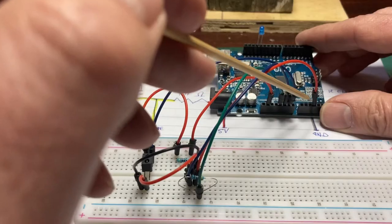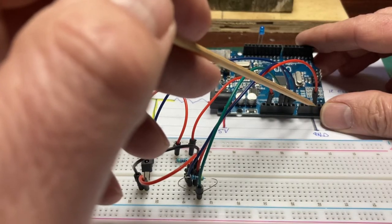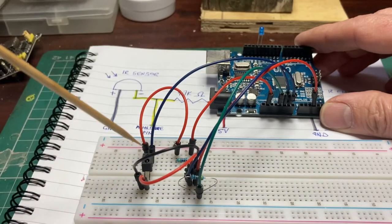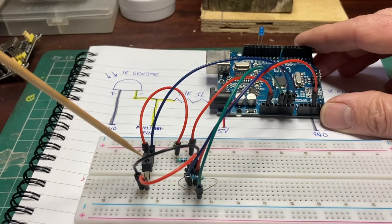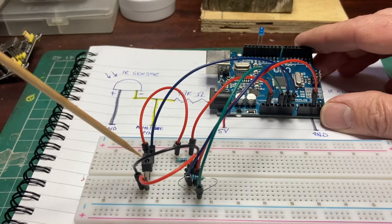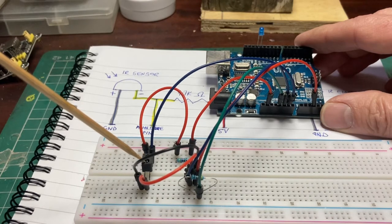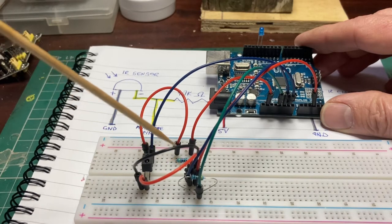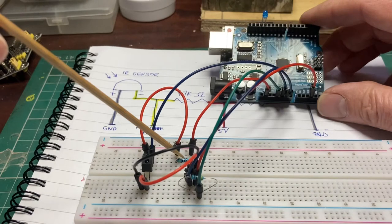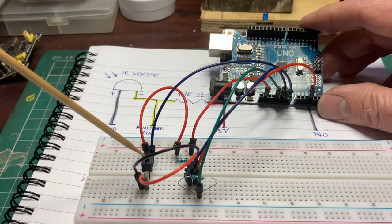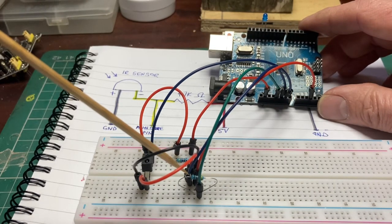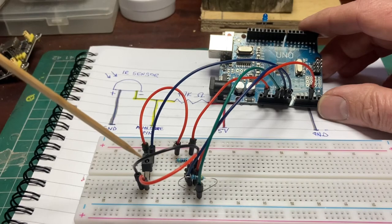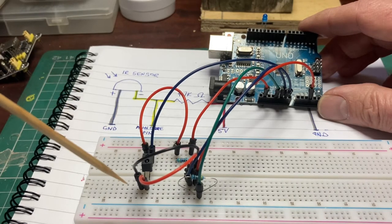It's this diagram here in real life so to speak. We've got one analog pin being used as our detection. There is my combined infrared emitter and infrared sensor and one resistor, 220 ohm for the emitter and the 4.7k for the receiver. So that's it.